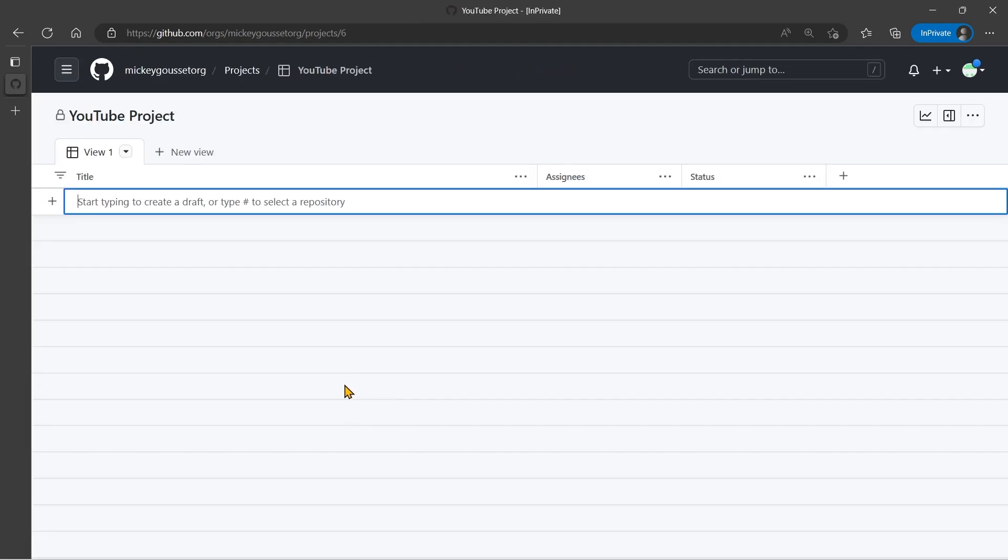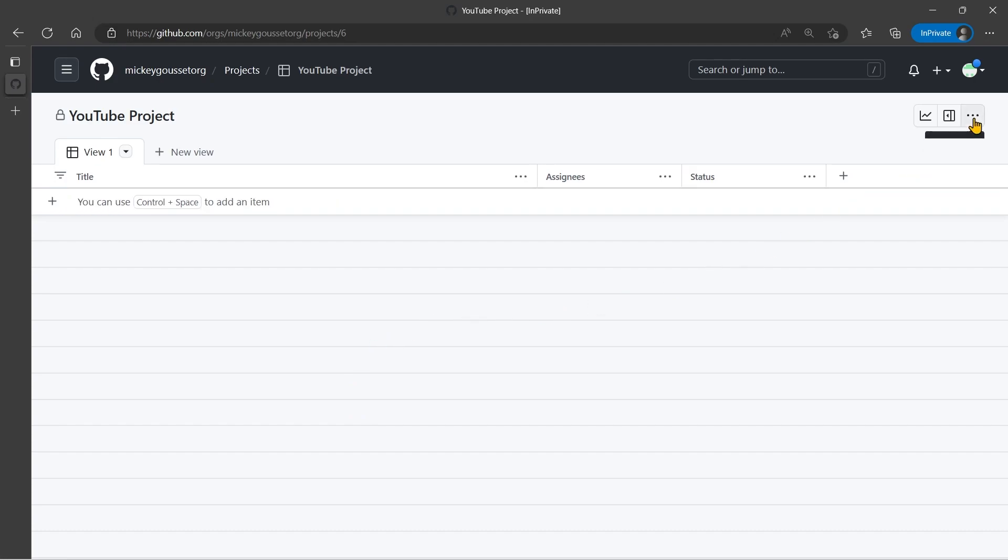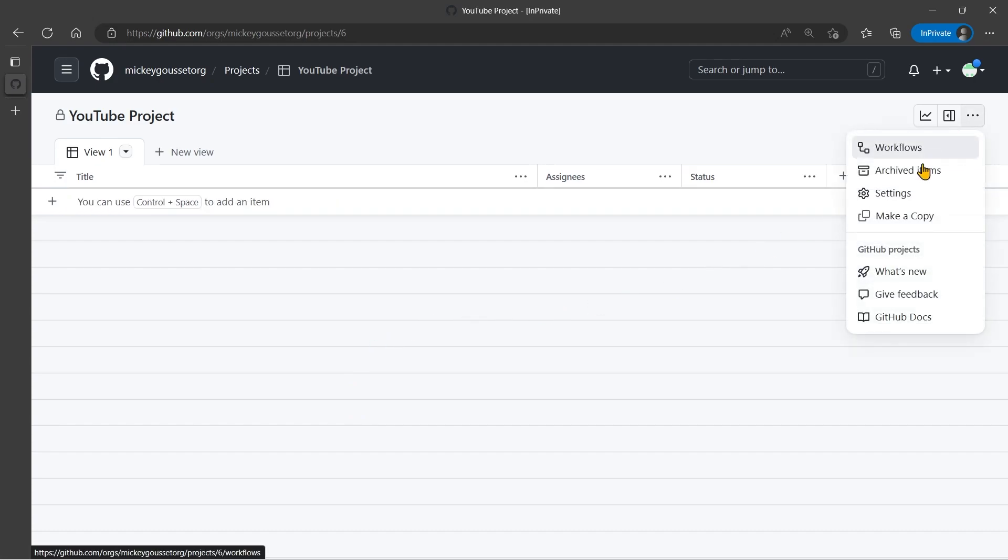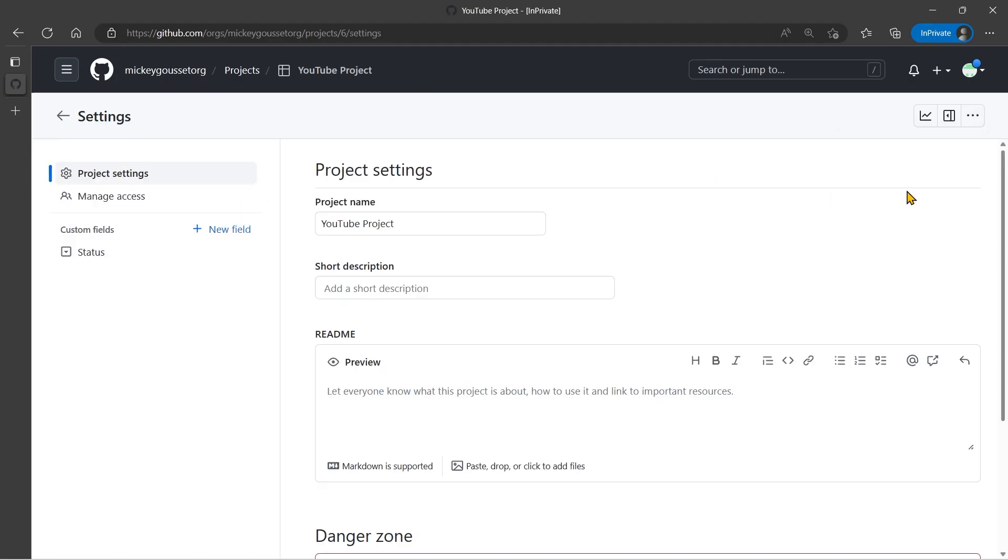Now for the project that we just created, if I click the three ellipses, I can go to settings. And the settings allows me to do multiple things, allows me to manage access, allows me to manage certain parts of custom fields.